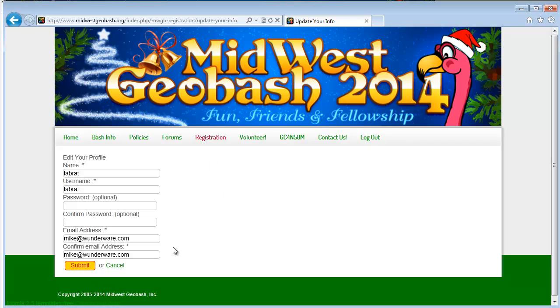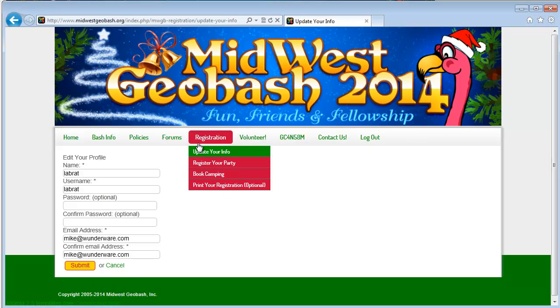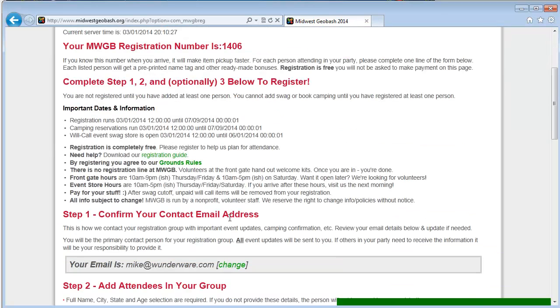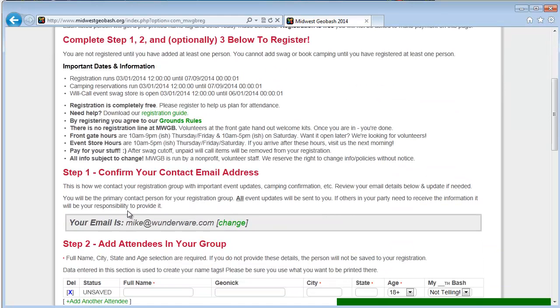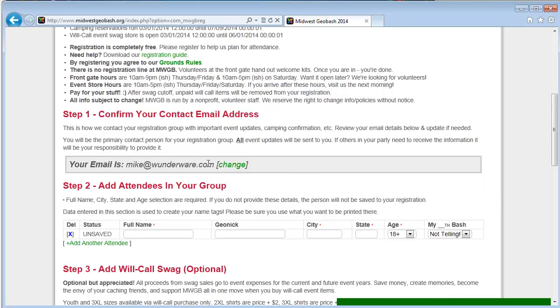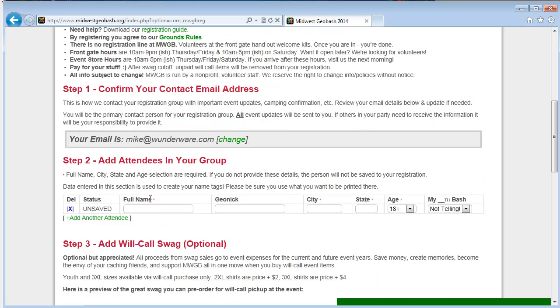Then if you're sure this is accurate, you can move on to registering your party. Registration comes in really three steps. Step one is to confirm that contact information we just talked about. Step two is to add your users. So I'll go ahead and add mine.